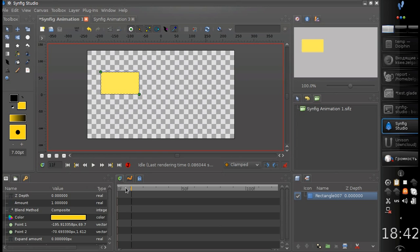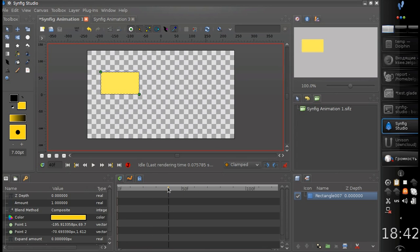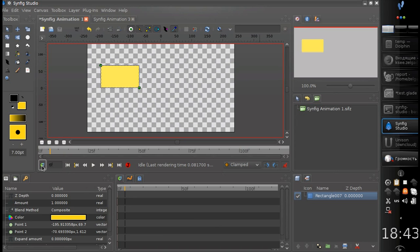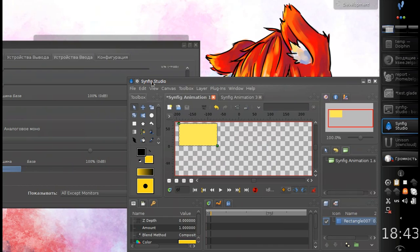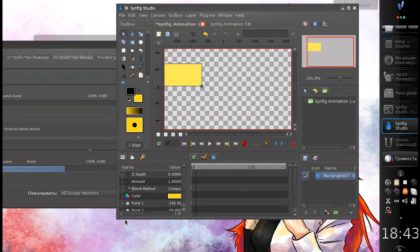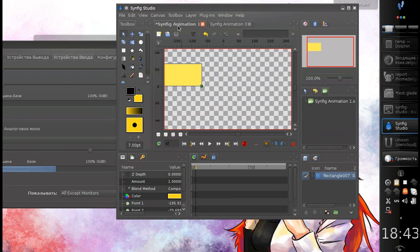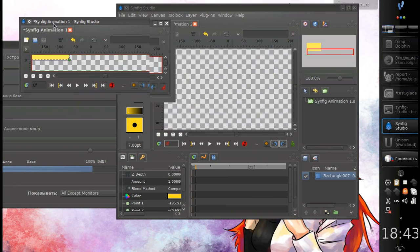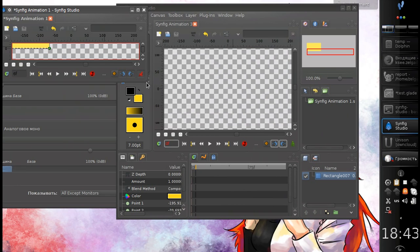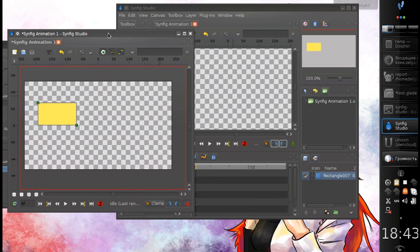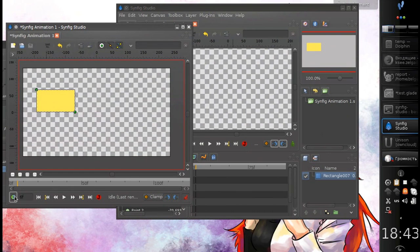But maybe some users will still need a timeline here, so they can enable it with this button. This should be useful if you work on several monitors and want to detach your canvas window and put it onto another monitor.